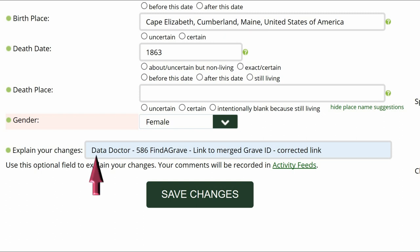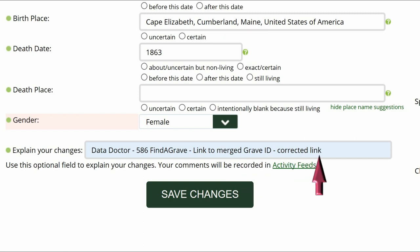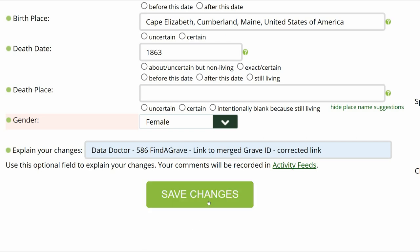For me, I identify myself as a data doctor. Copy the suggestion number and name and explain what you changed. Save your work.